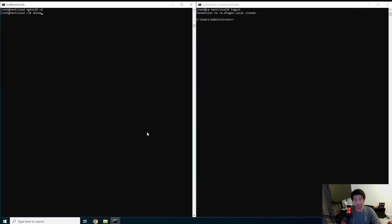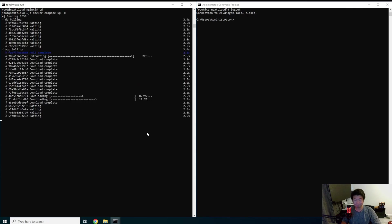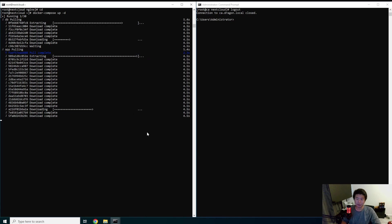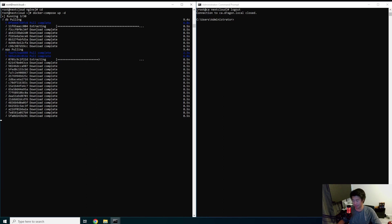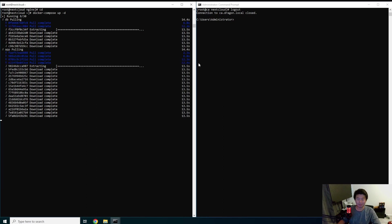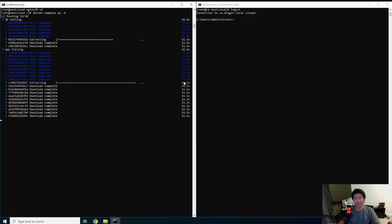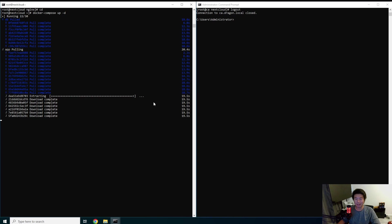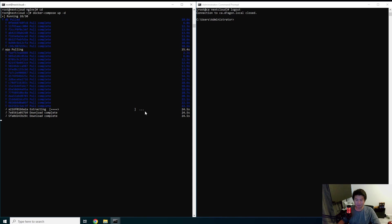Now that that's all set up, we'll run 'docker-compose up' to actually start the database and the app together. It's going to download the images — shouldn't take too long. We'll also need to edit some files before it fully works because it will have some hardcoded HTTP things and won't redirect correctly, so we need to edit a few things. Waiting for it to finish extracting and pulling.